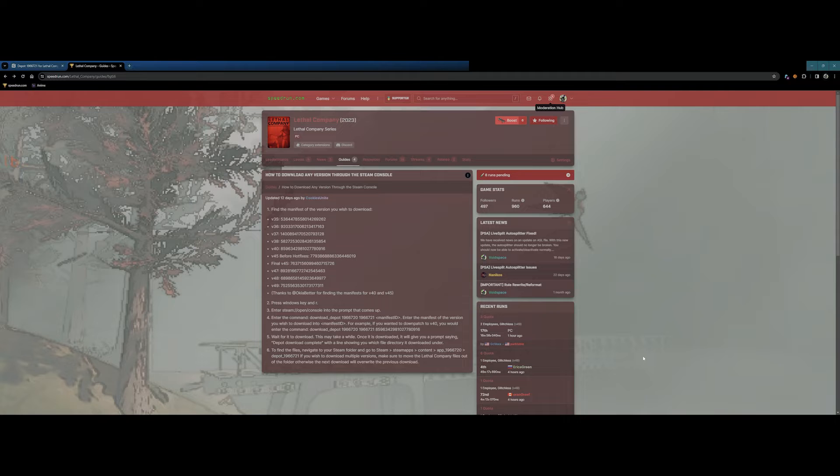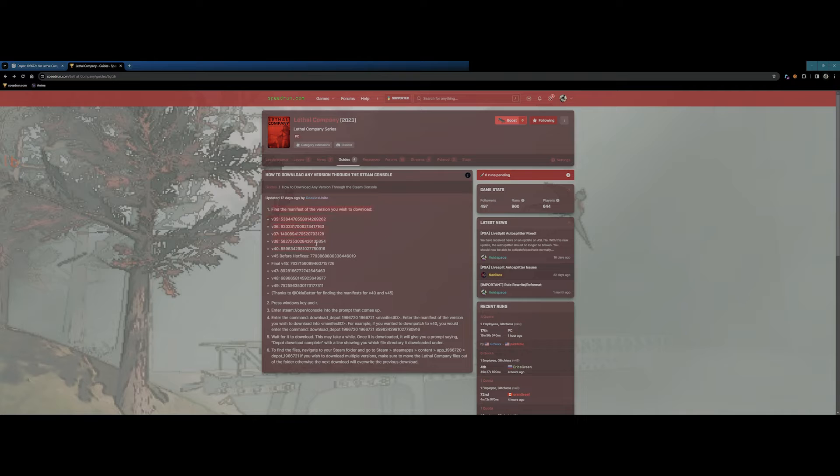In this video, we'll be directly obtaining our manifest ID from the speedrun guide to streamline things, which is why visiting SteamDB is optional.